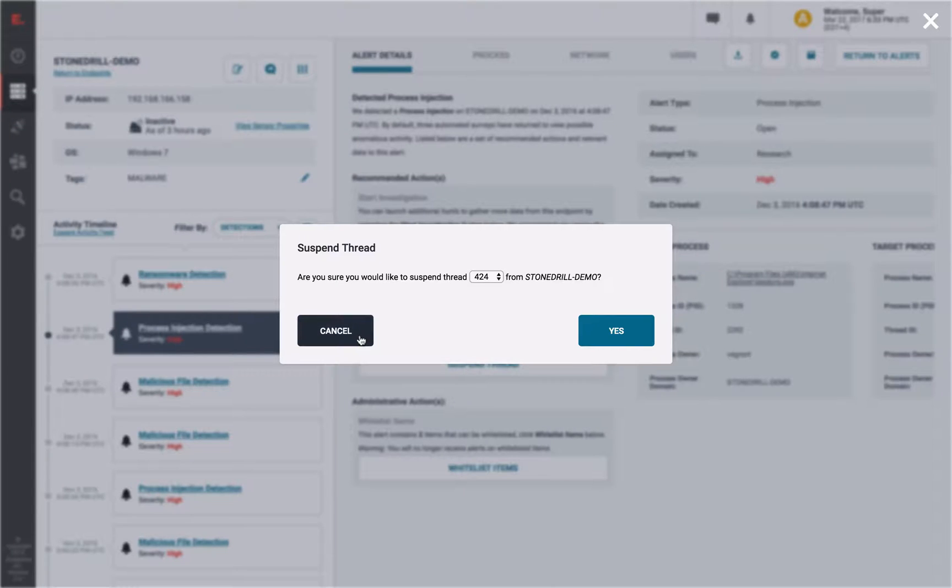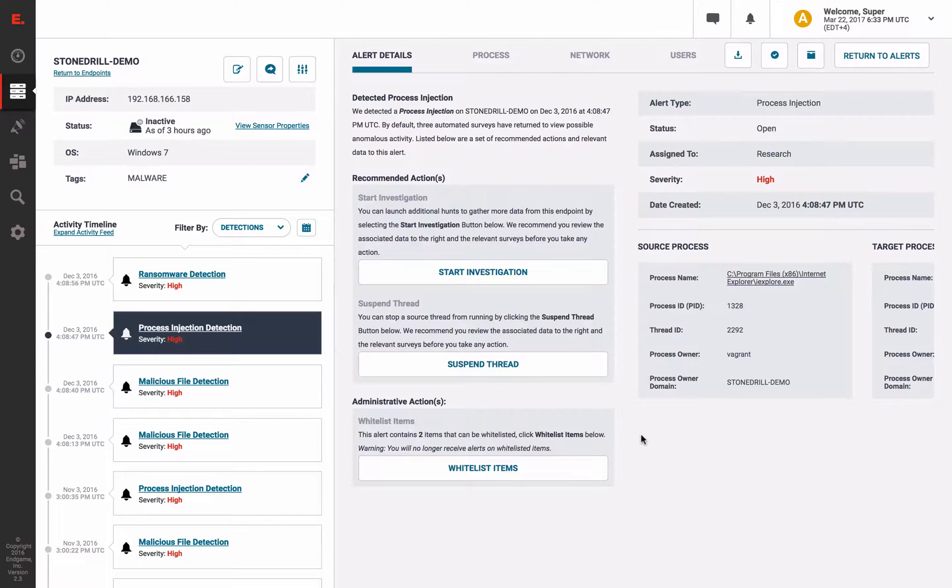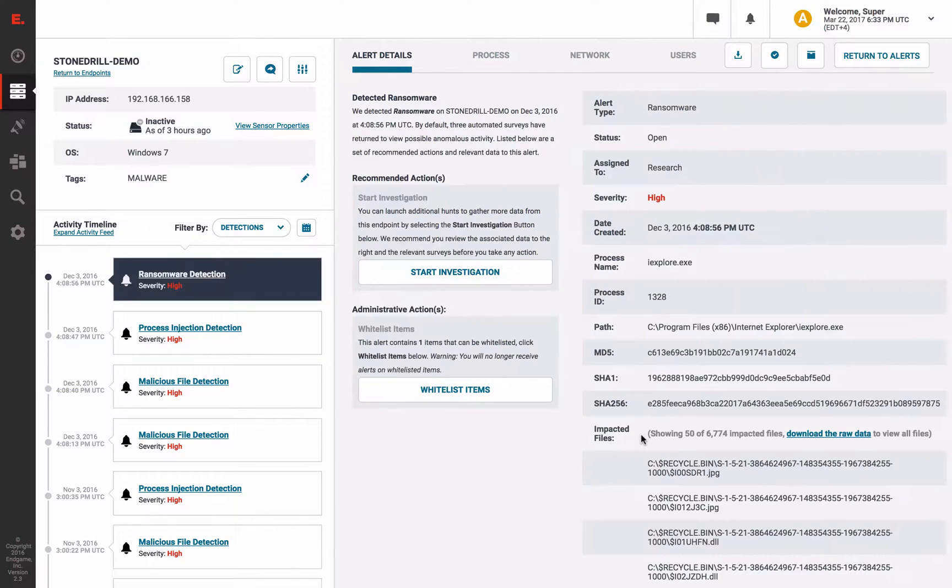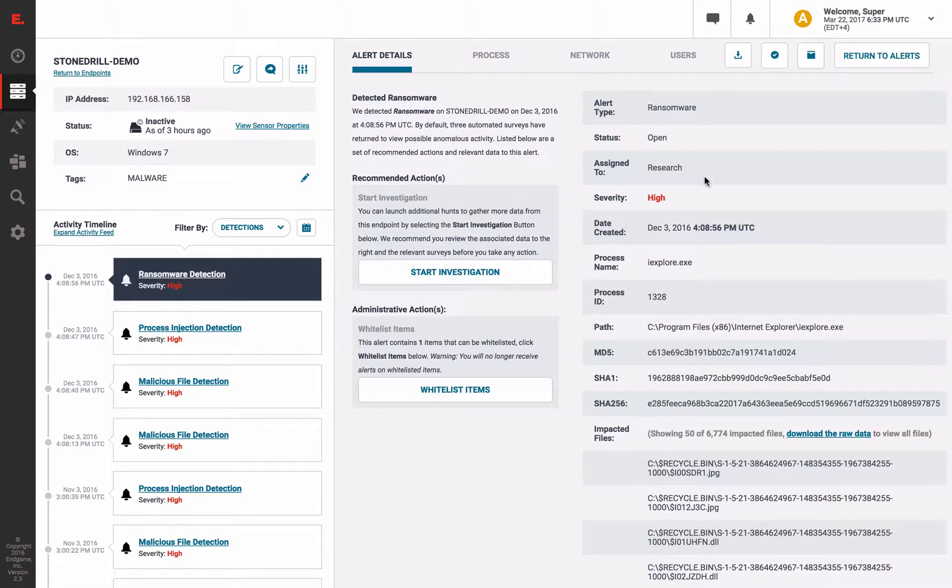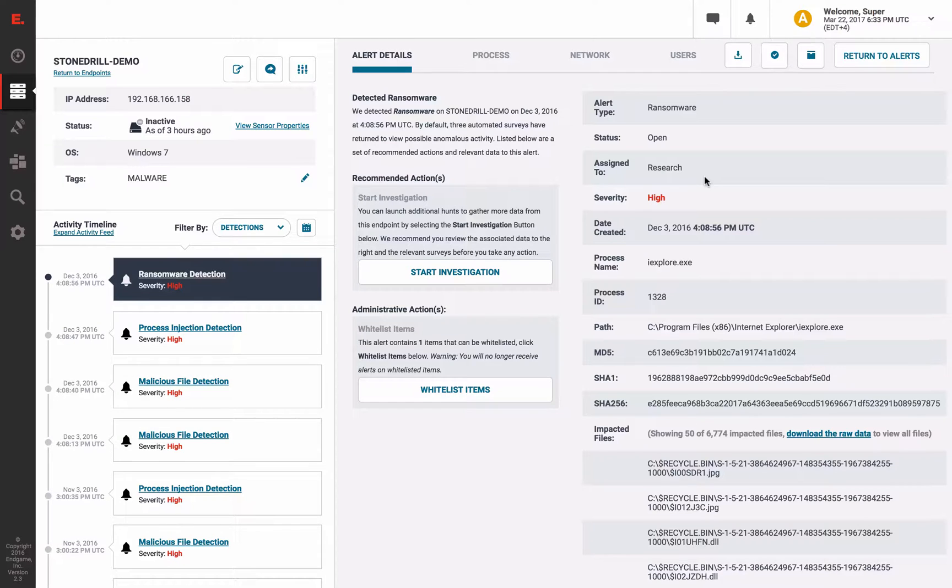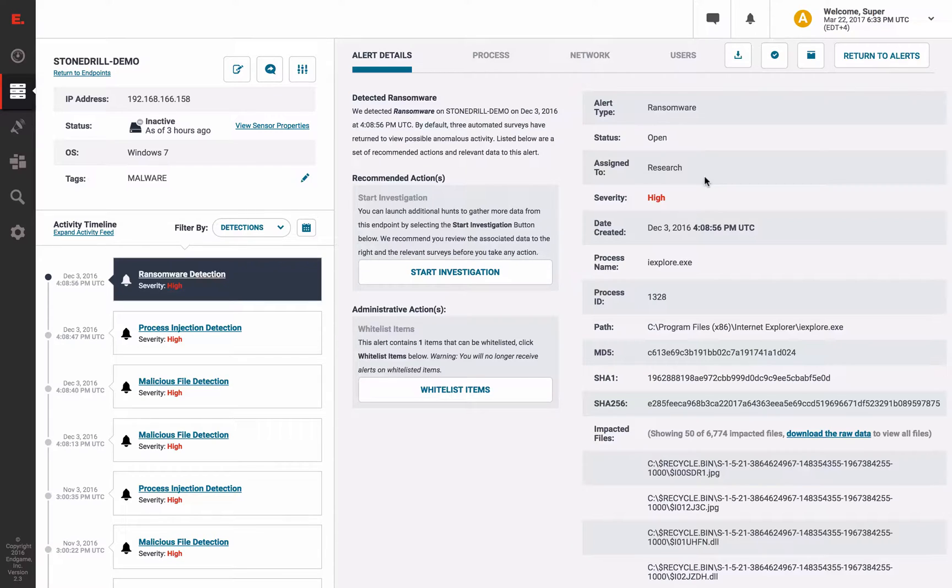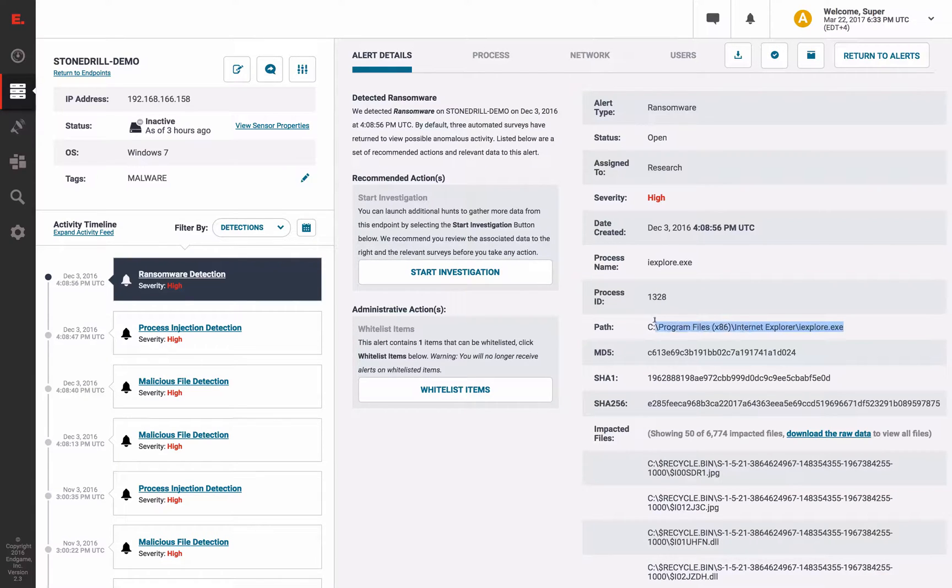But to make matters worse, StoneDrill also triggered Endgame's new ransomware behavioral prevention. This isn't surprising because like ransomware, when the destructive payload launches, it makes many suspicious file modifications in very quick succession on critical data. The alert provides the offending file, which in this case is Internet Explorer because StoneDrill is injected into the browser.